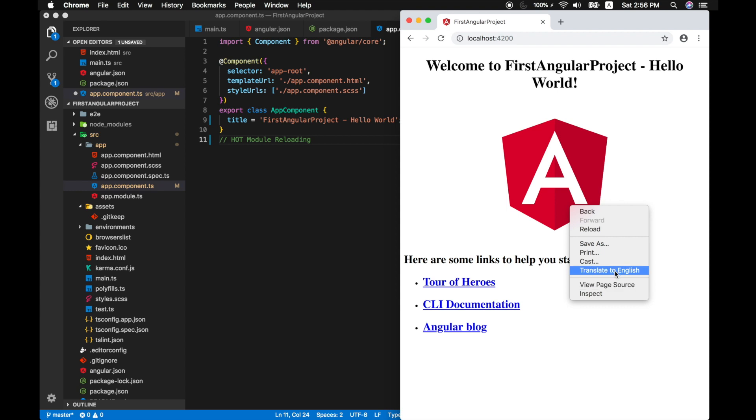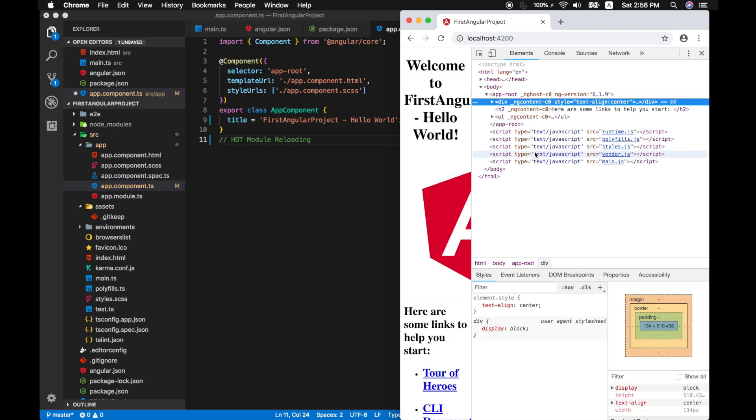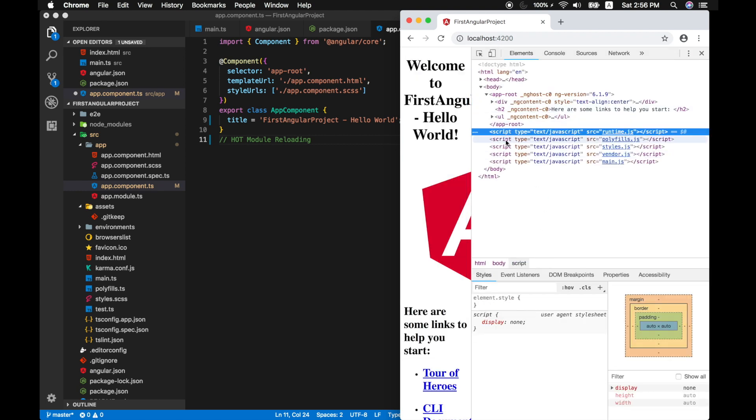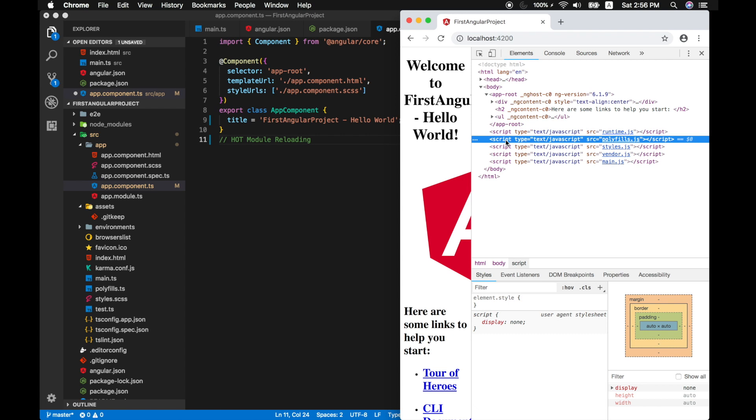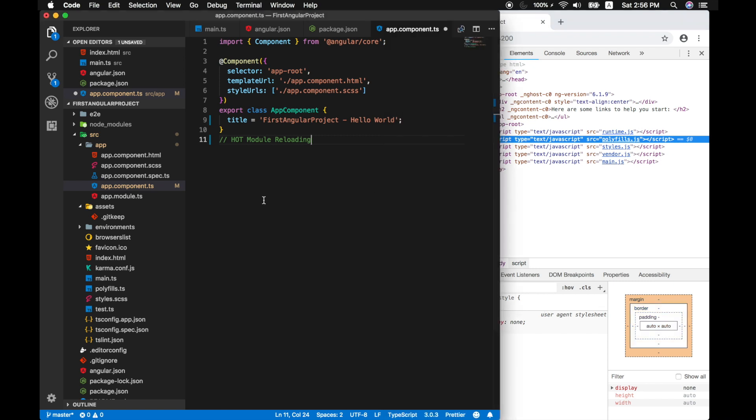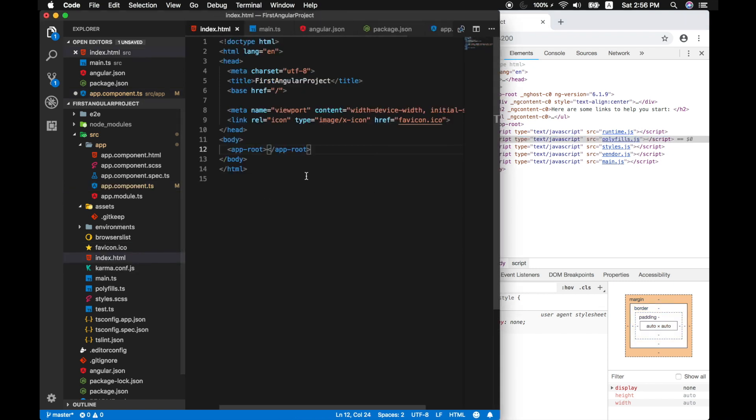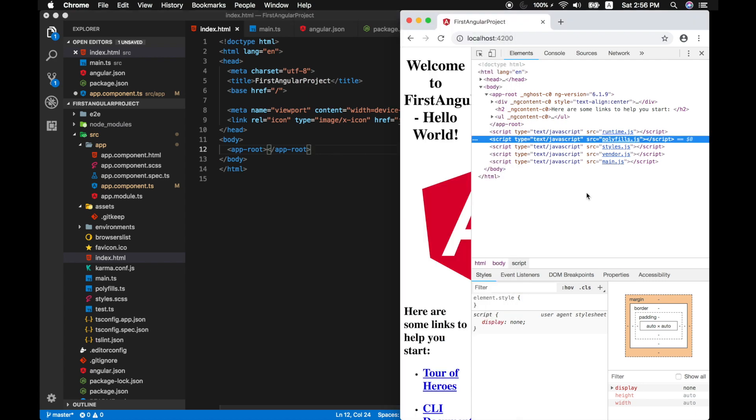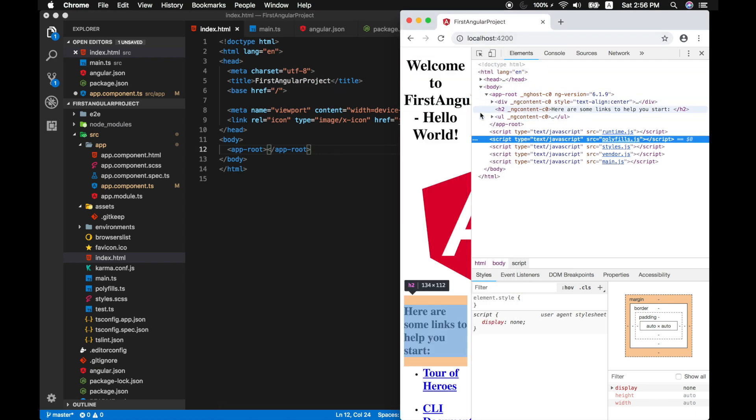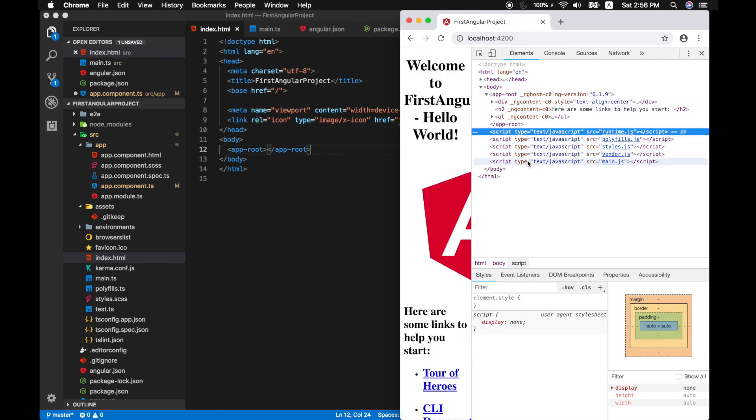Let's go ahead and view our inspect element and view our page. So if you notice all our scripts are bundled and injected into the bottom of our index HTML here. So when you open up your index HTML, you don't have any of the scripts or references to our style sheets or JavaScript listed here.